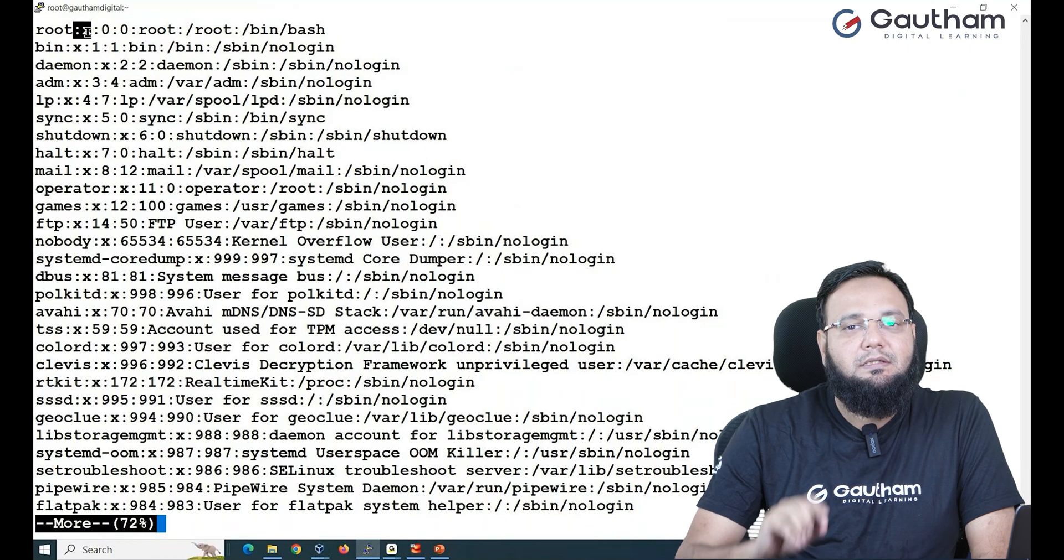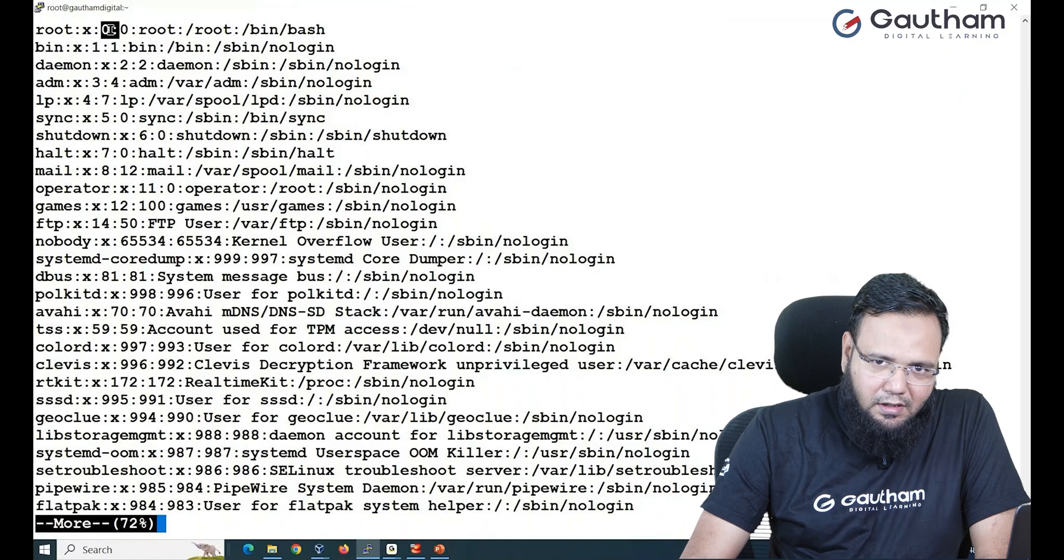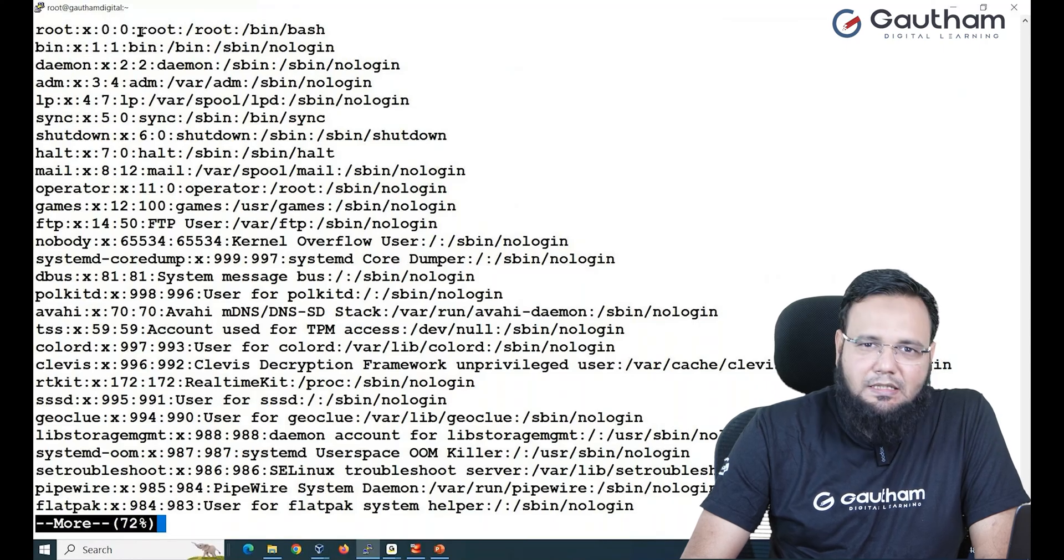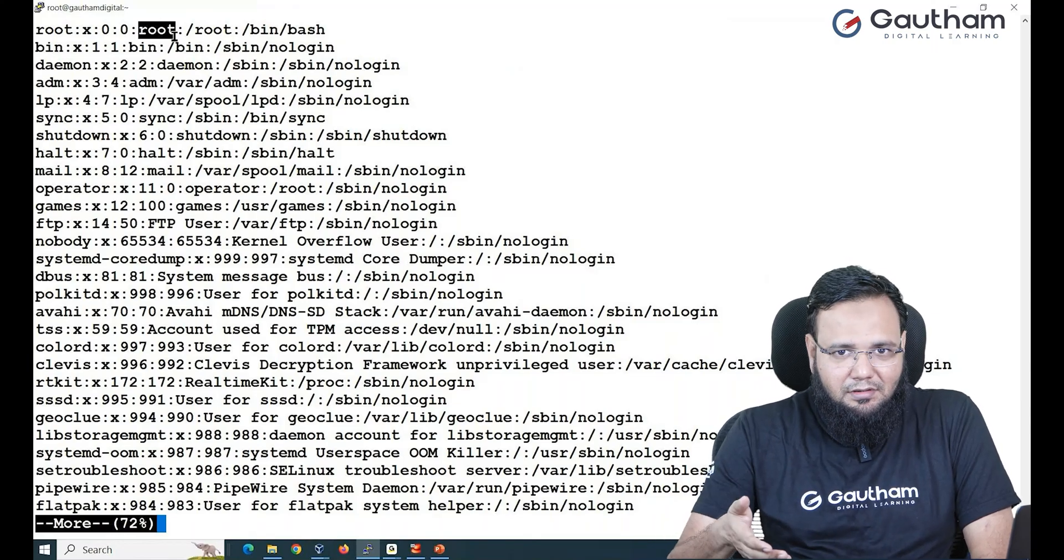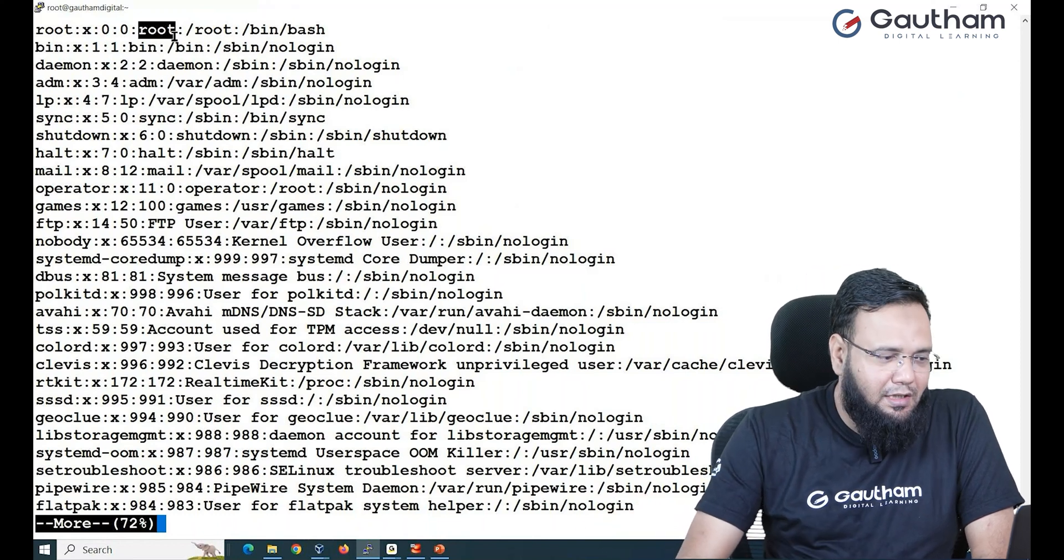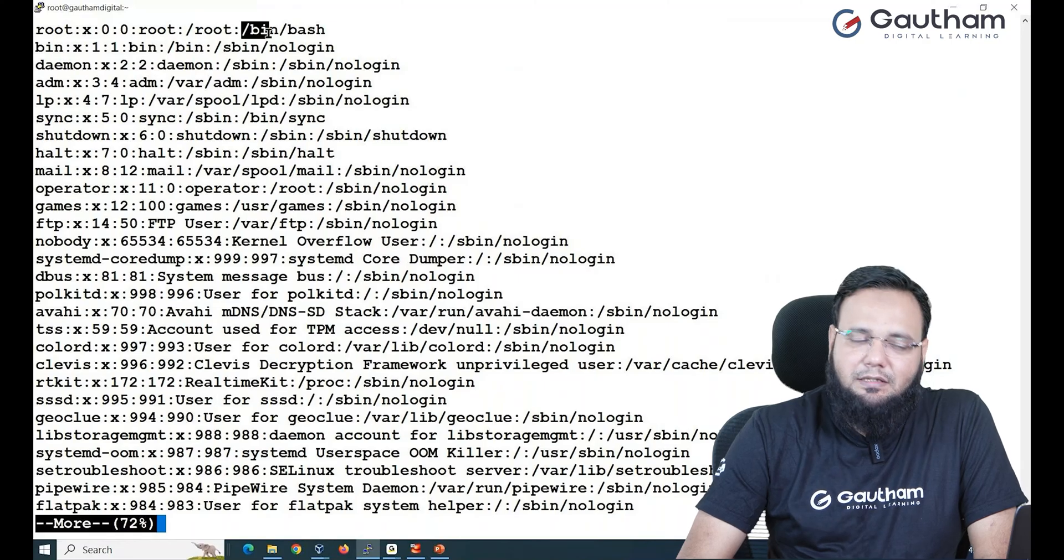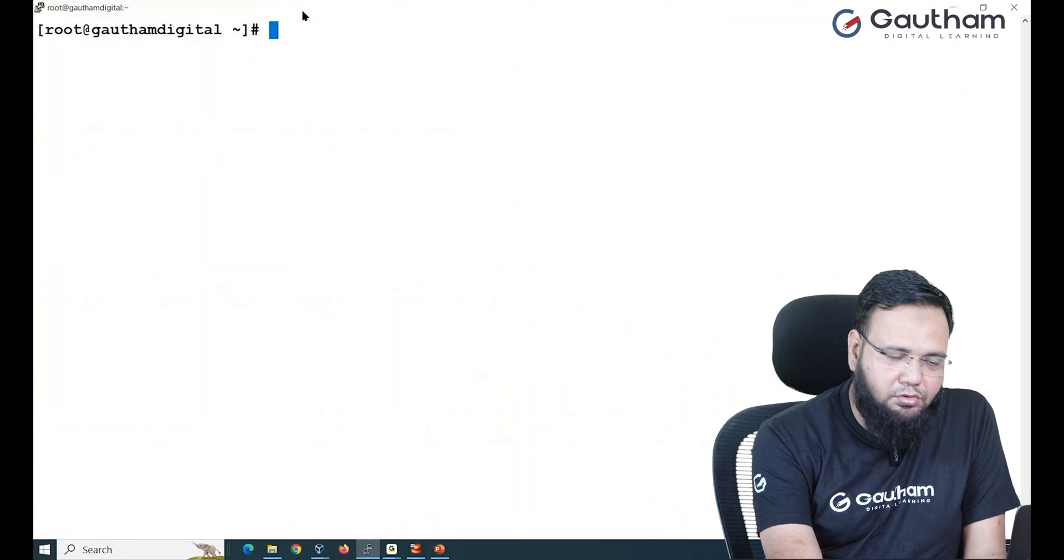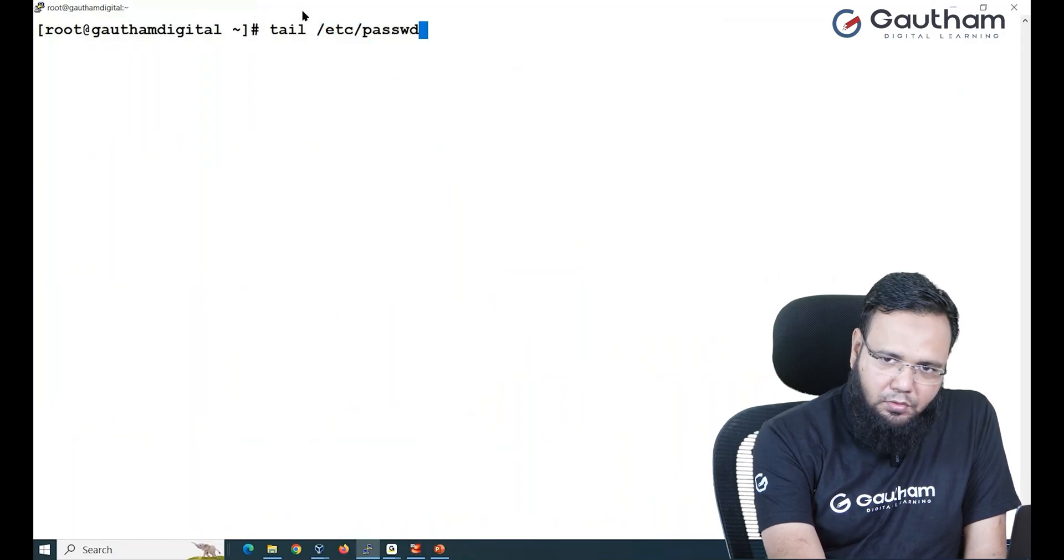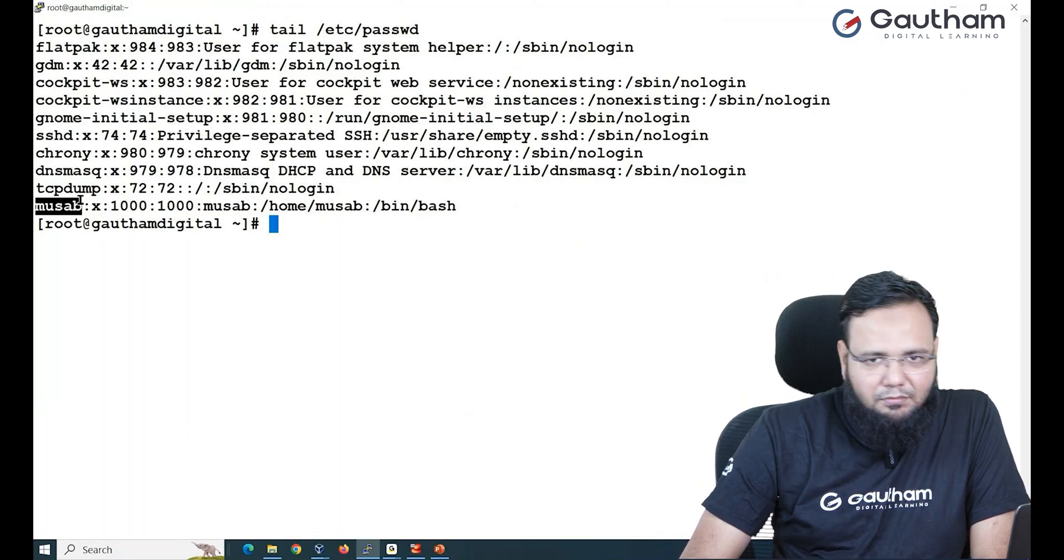Here you see the information about root user. First field contains the name of the user. Second field is the link to shadow file where actually your encrypted password is stored. First zero is user ID, second zero is group ID. Then there is some information we call it as comment. Maybe you have a user who happens to be the manager. Then we have the home directory of a user followed by the shell they'll use. If you want to see the recently added user, you can type tail /etc/passwd. This will take you towards the end of the file and you see the last added user is musab user.